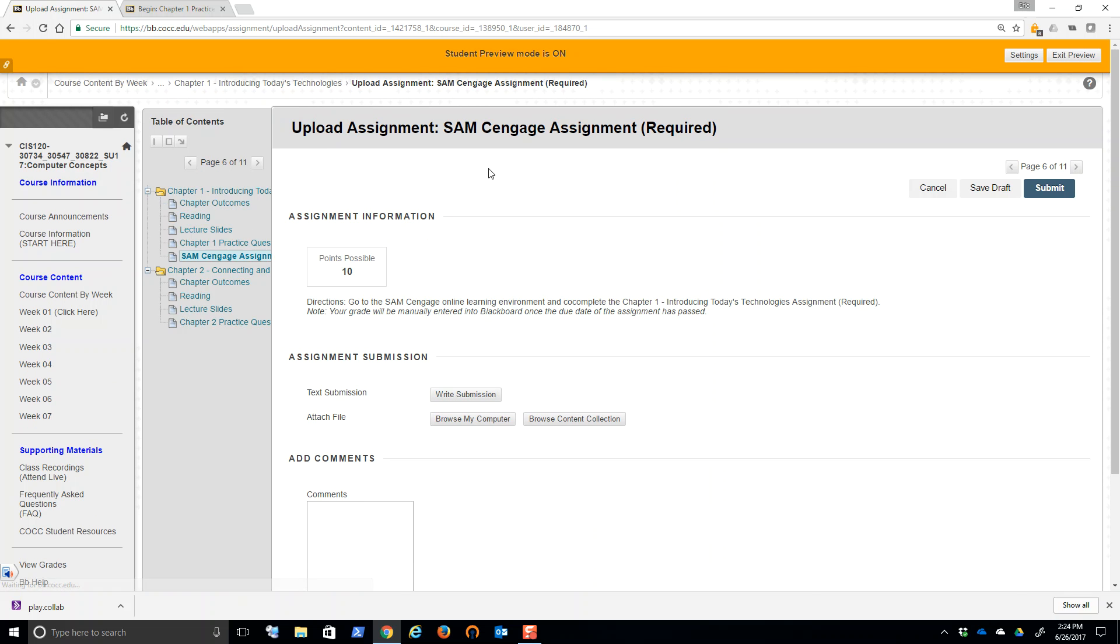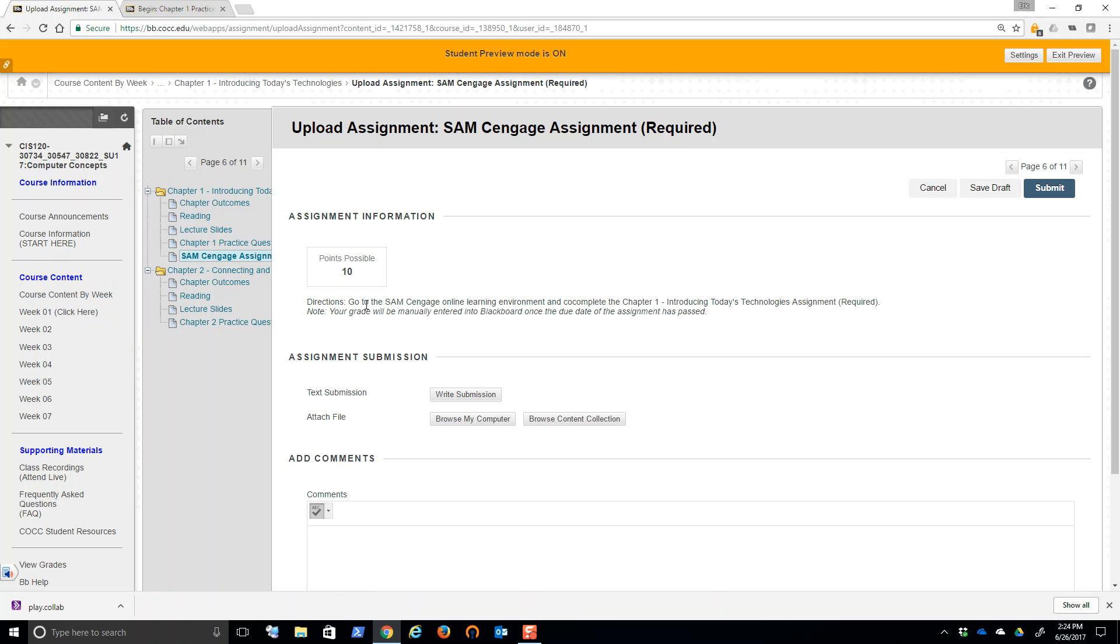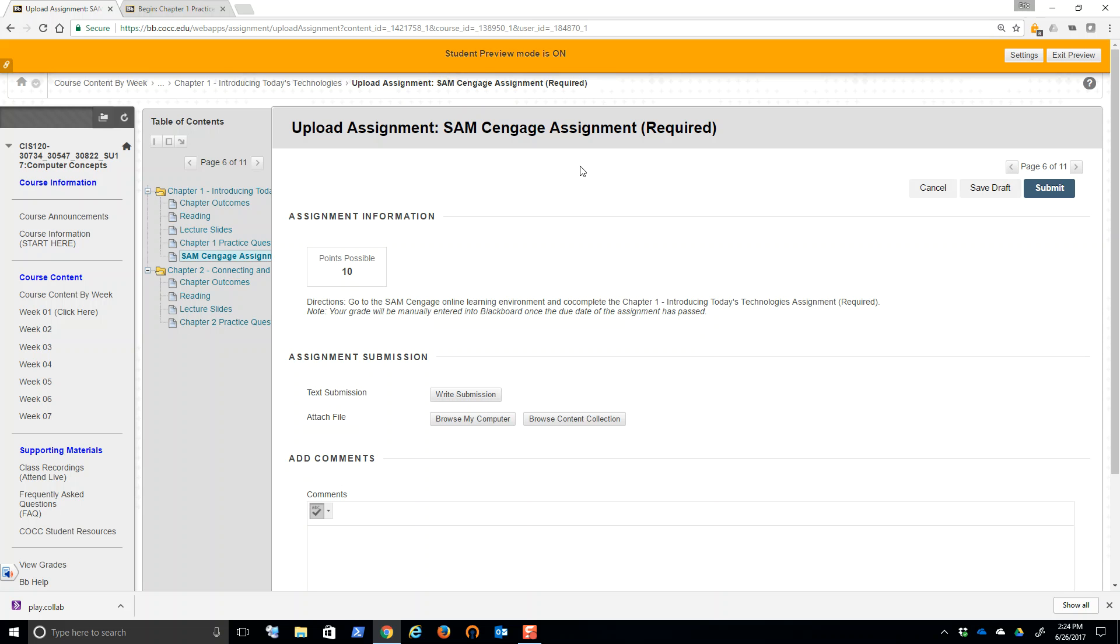If you notice here, SAM Cengage right now, it says required since it can't be black and white and it is the assignment. So this will be listed in that schedule of assignments. It is the SAM assignment and it says directions. You're going to go to SAM online learning environment and complete the chapter one introducing today's technologies assignment required. Notice your grade will be manually entered into Blackboard once the due date of the assignment has passed. So that's a basic general introduction for the class. Again, there will be a detailed video going through the syllabus, about a 10 minute video plus a quiz that you'll take as the second attendance requirement that'll open Wednesday.